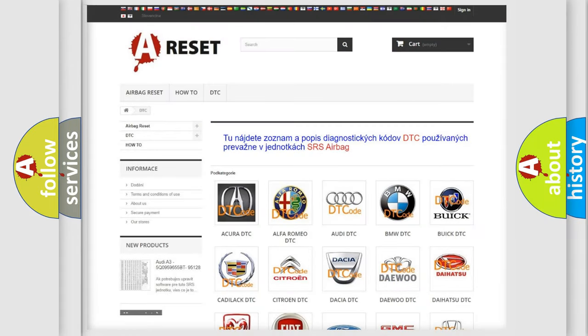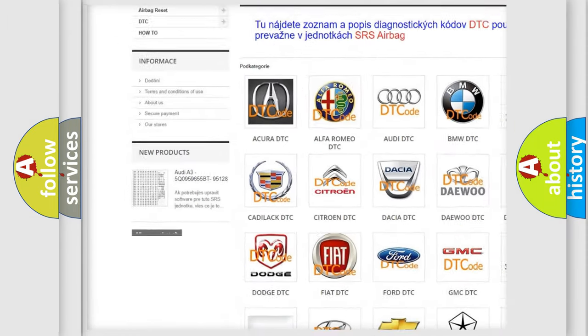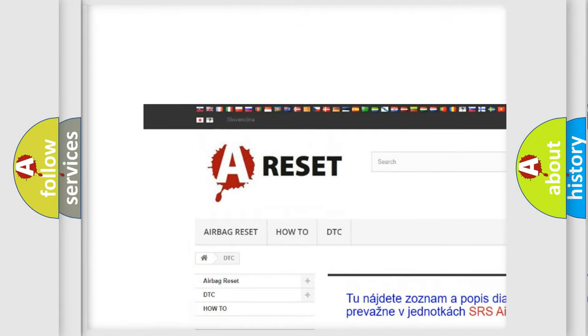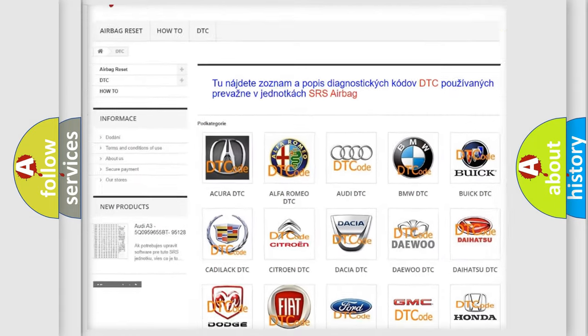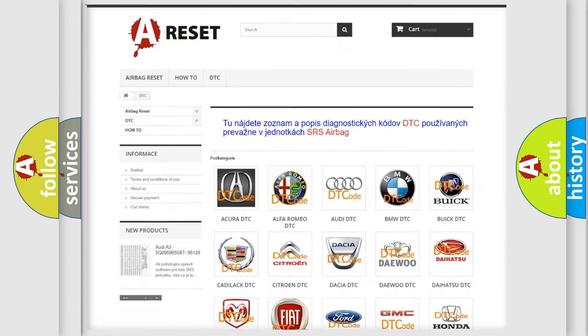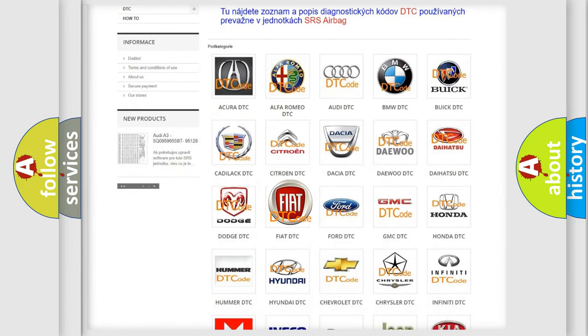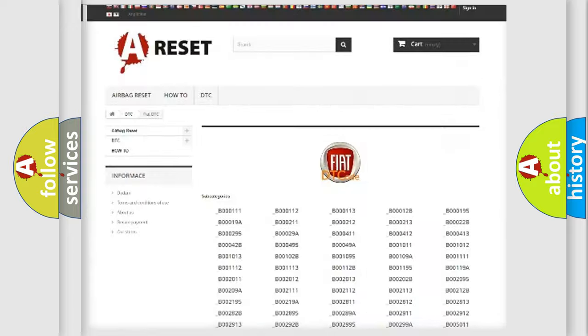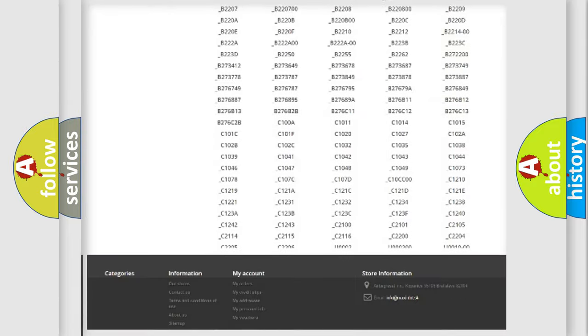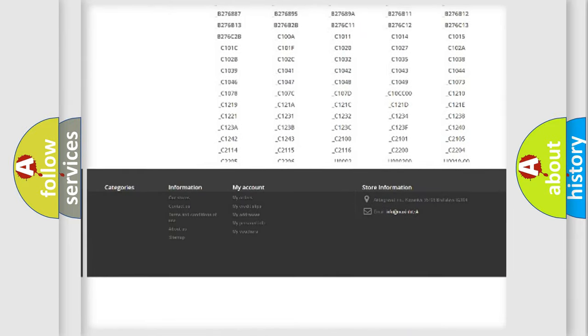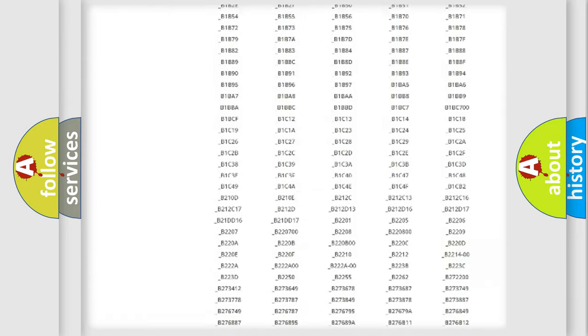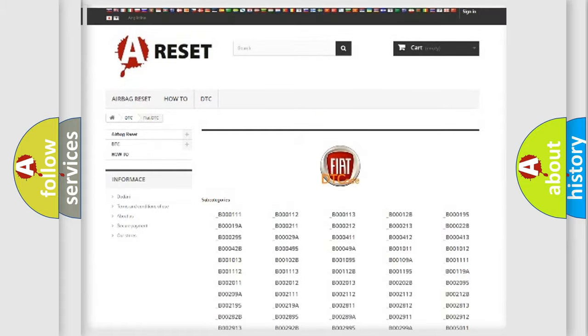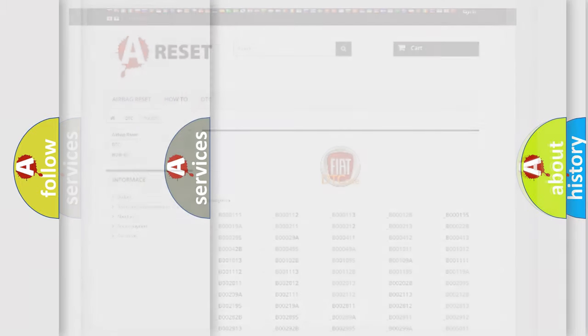Our website airbagreset.sk produces useful videos for you. You do not have to go through the OBD2 protocol anymore to know how to troubleshoot any car breakdown. You will find all the diagnostic codes that can be diagnosed in Fiat vehicles, and also many other useful things.